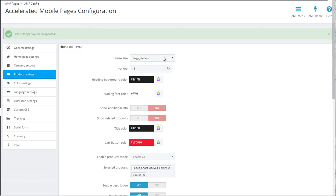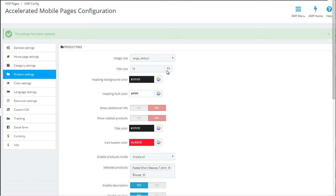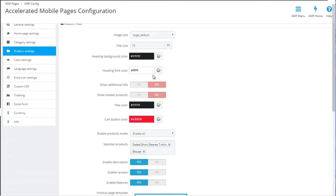The product settings area allows you to choose the image size. This will be on the AMP version of the product page, the size of the title, which is the product name, the colors, if you want to show additional info or not, and also if you want to enable or disable a related products section.